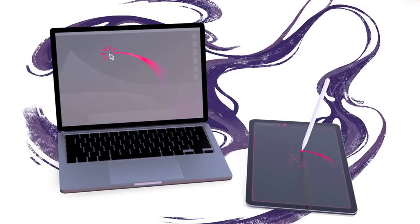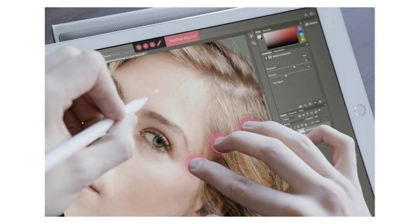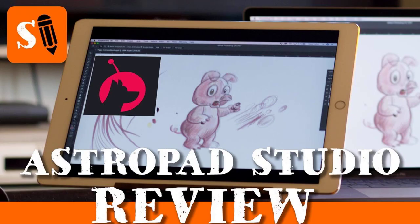The AstroPad Slate app can be accessed by signing up for the beta on the AstroPad website.